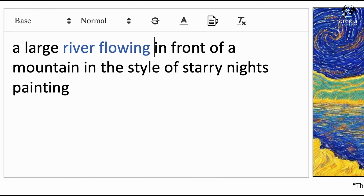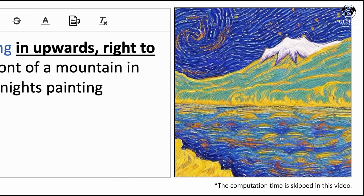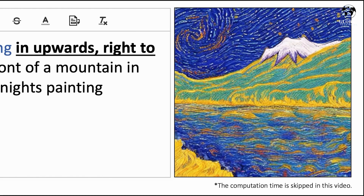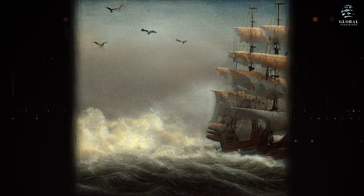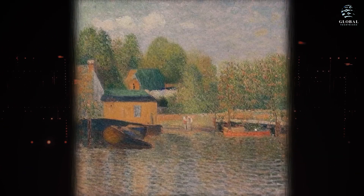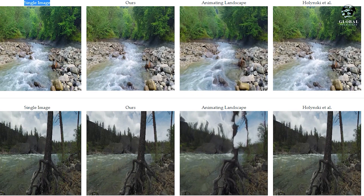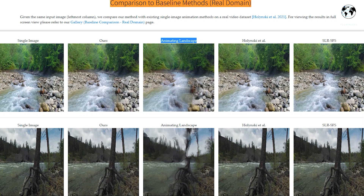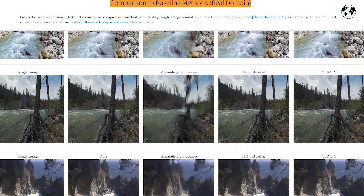Our approach surpasses existing methods in generating cinemagraphs for natural landscapes, as well as artistic and otherworldly scenes, as confirmed by both automated metrics and user studies. We also demonstrate two extensions of our method: animating existing paintings and controlling motion directions through text input. In comparison to baseline methods, you can clearly see the focus and capacity of large language models. These results show that synthesizing artistic cinemagraphs is the most pivotal contribution.